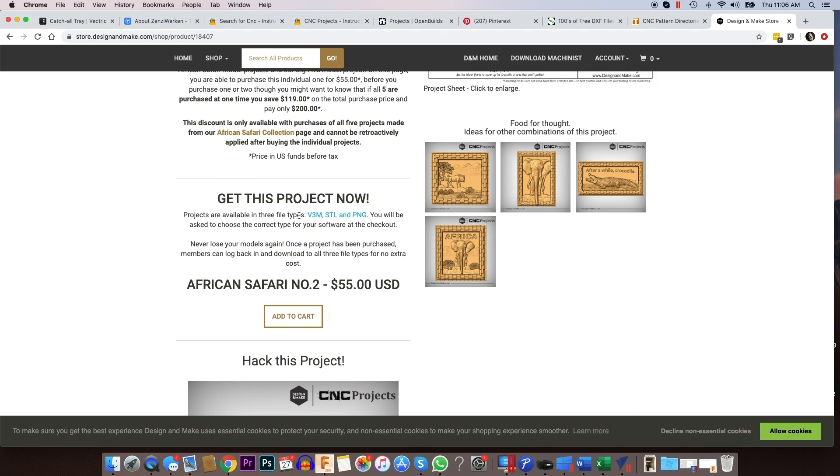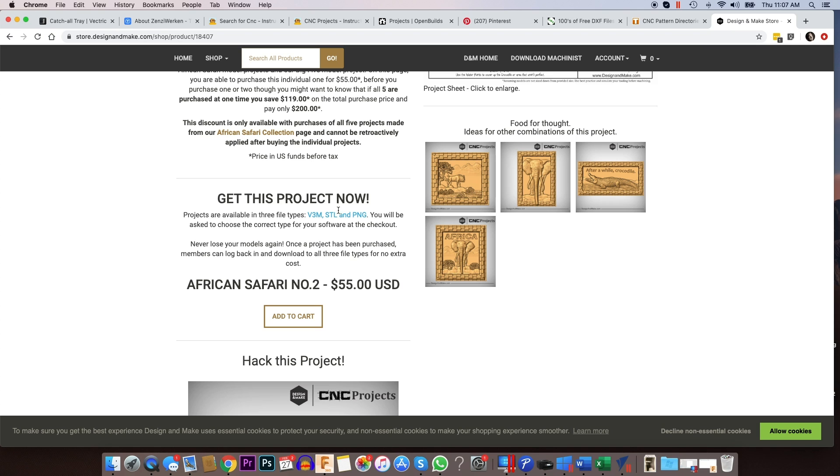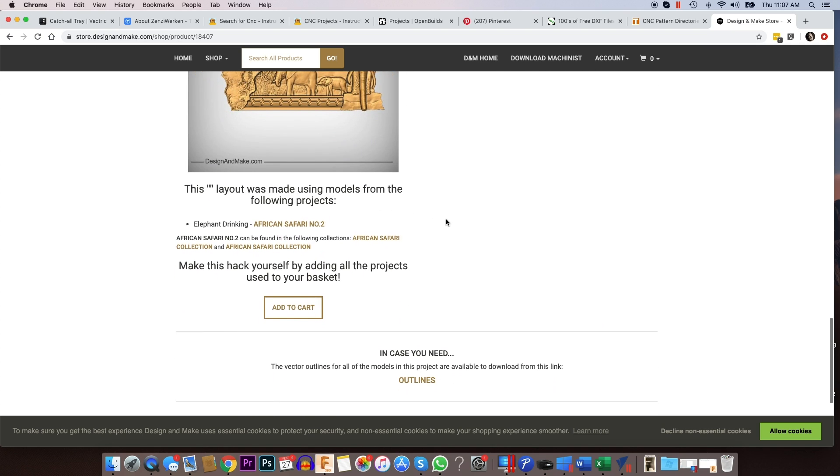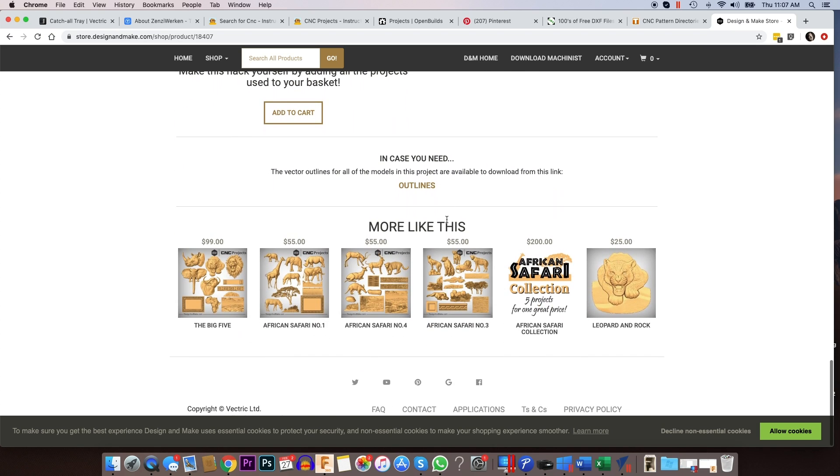So you can download them in the V3M, which is a Vectric compatible file. You can get them in an STL file or as a PNG. So you can choose the file when you check out.